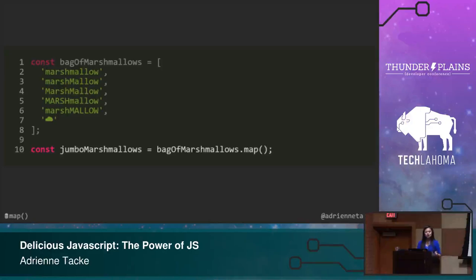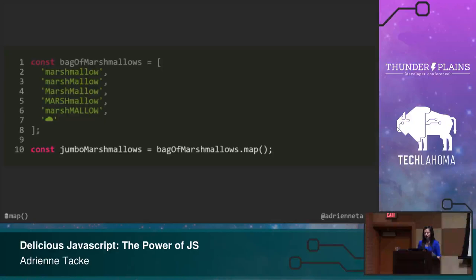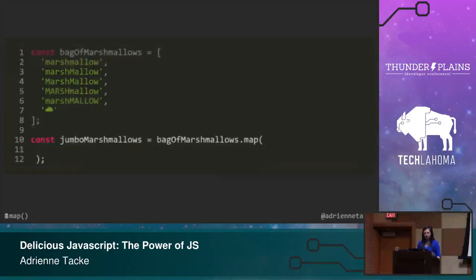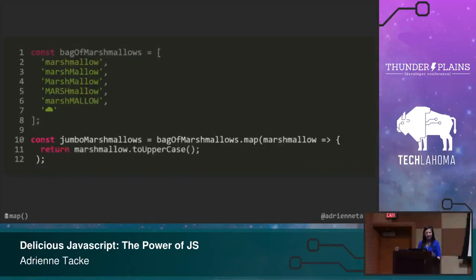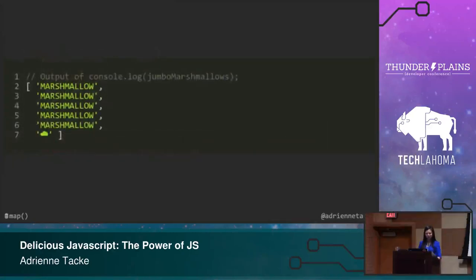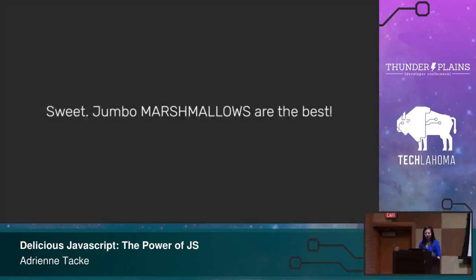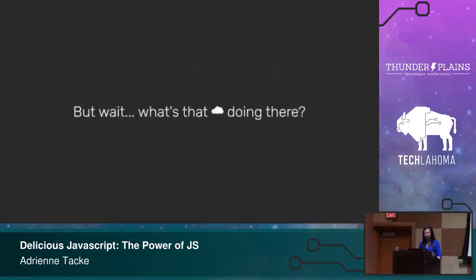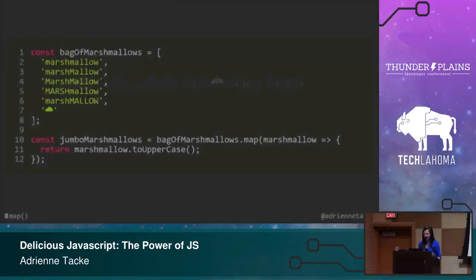So again, we're going to declare a variable called jumbo marshmallows, because I like to be thorough and descriptive in what my result is going to be. And the same thing, we know we have to do something to the bag of marshmallows, right? And we can use map for that. But just as filter was, we need to pass an expression to map. This is where map is very, very powerful. You pass in what you want to do to every item in that array. So for map, what I want to do is make it jumbo, and because my marshmallows are strings, I will take each one and return them as uppercase, as jumbo marshmallows. And cool, we have jumbo marshmallows now.